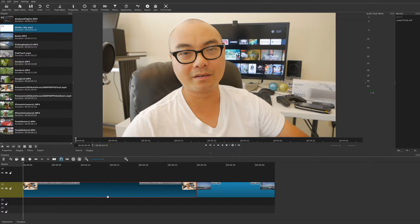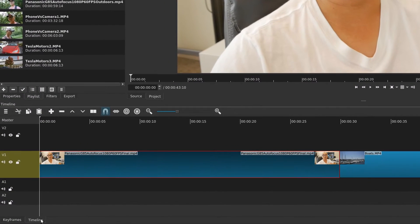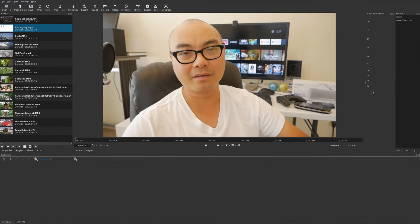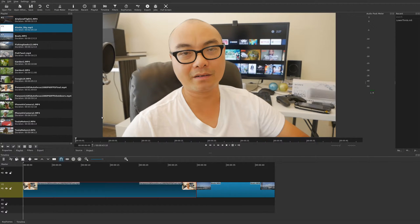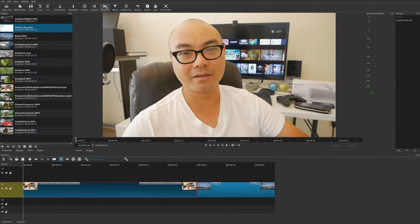The first thing you want to do is pull some clips down to your timeline. Right now I have two video clips, and if you notice on the bottom left there are two different tabs: a timeline tab and also the keyframe tab. There's nothing here yet. You can also go to the top of your menu and choose keyframes to go to the keyframe view, or timeline to go to the timeline view.